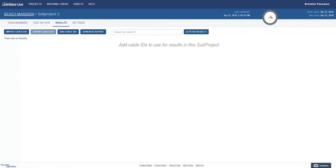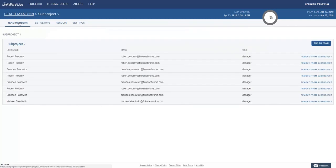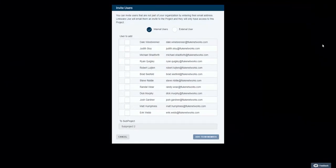Within the subproject, click on team members and select add to team. On this screen, you will get a list of all available internal users. You can select from this list to add them to your team.